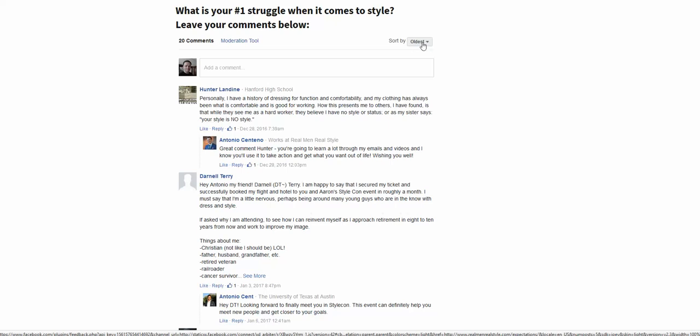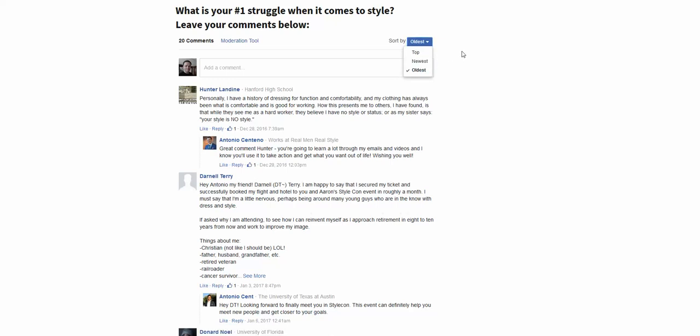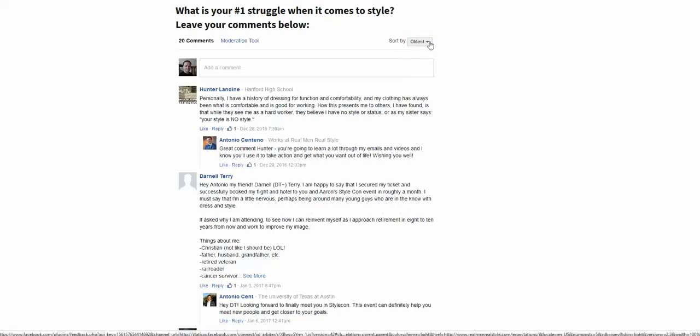By default, it shows the newest comments. It makes sense, right? For users to see the newest comments.